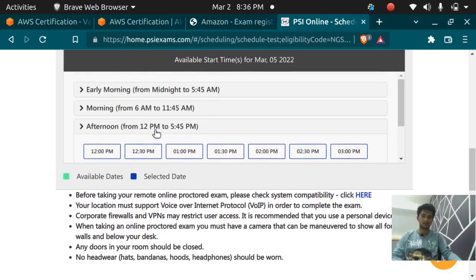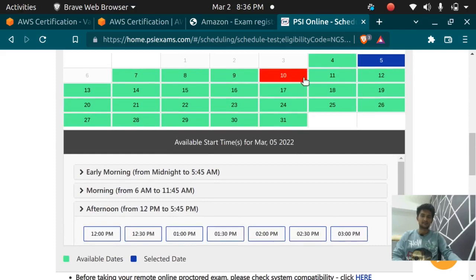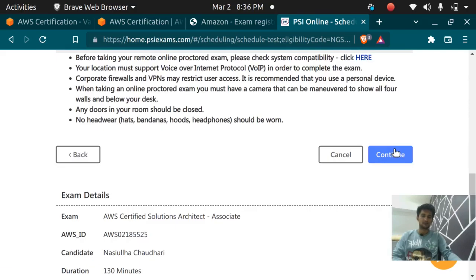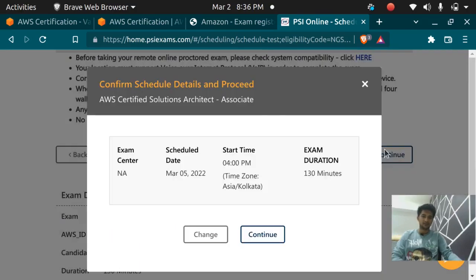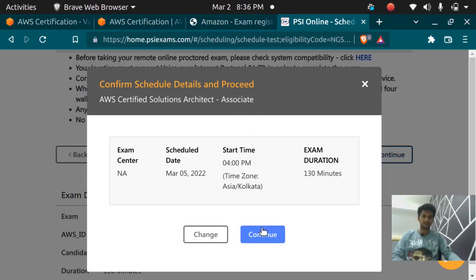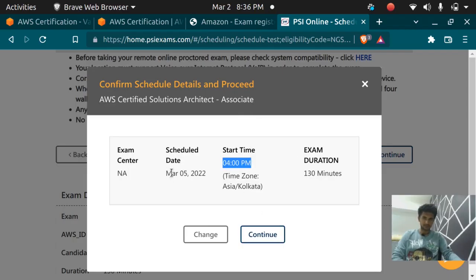We have selected the date, we are going to click on continue and confirm the things and click on continue. It's 4 o'clock on March 5th, that is Saturday. Click on continue.